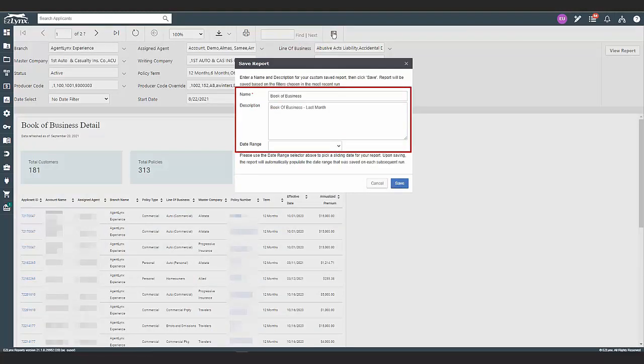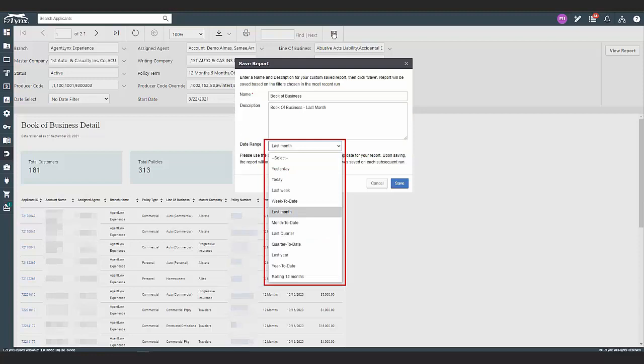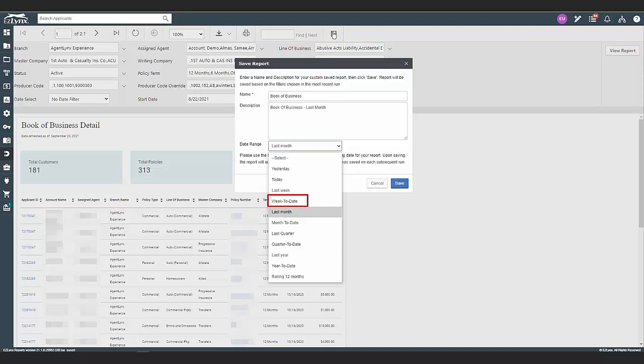You have a few date ranges to choose from. Week to date will start on a Sunday and end on the date the report is run. Month to date will start on the first date of the month and end on the date the report is run. Finally, rolling 12 months will roll back exactly one year from the date the report is run.